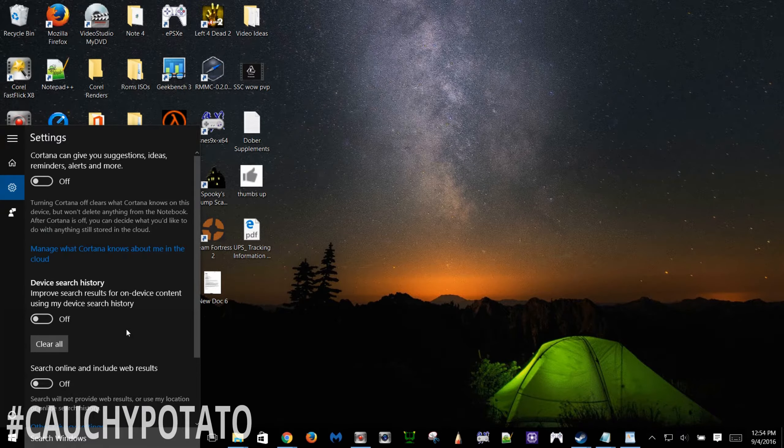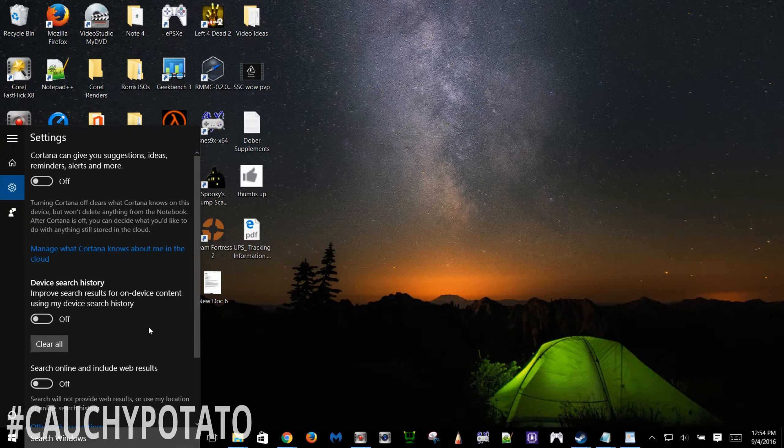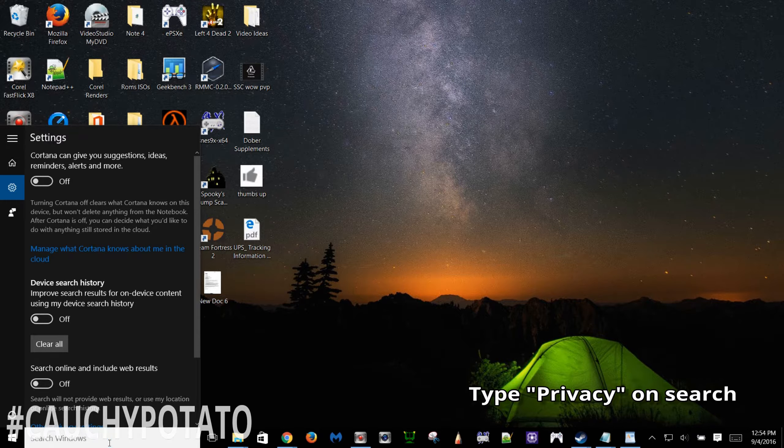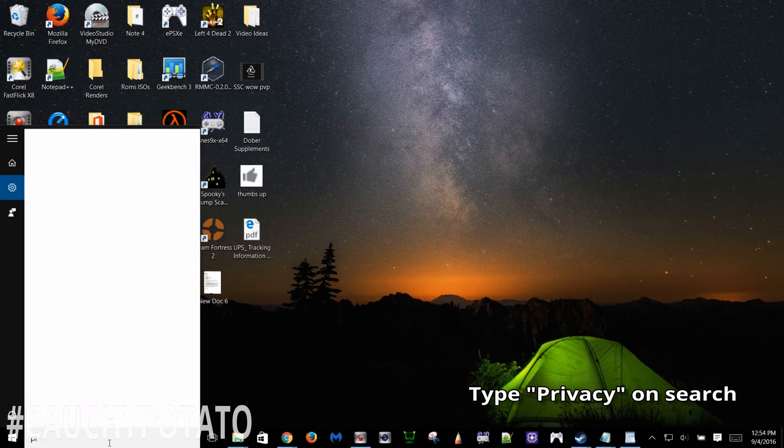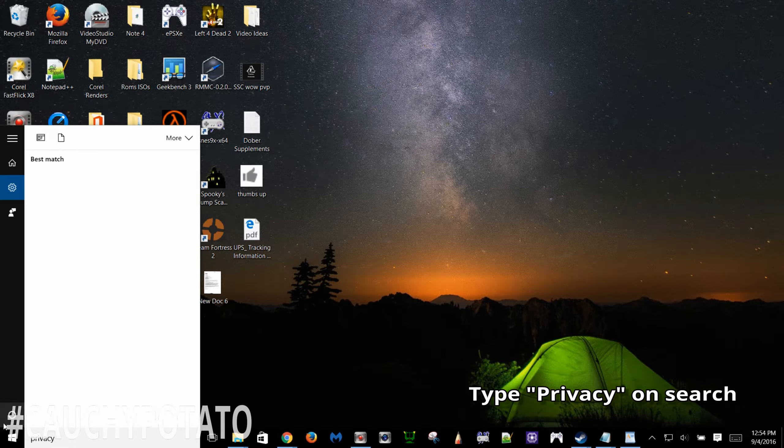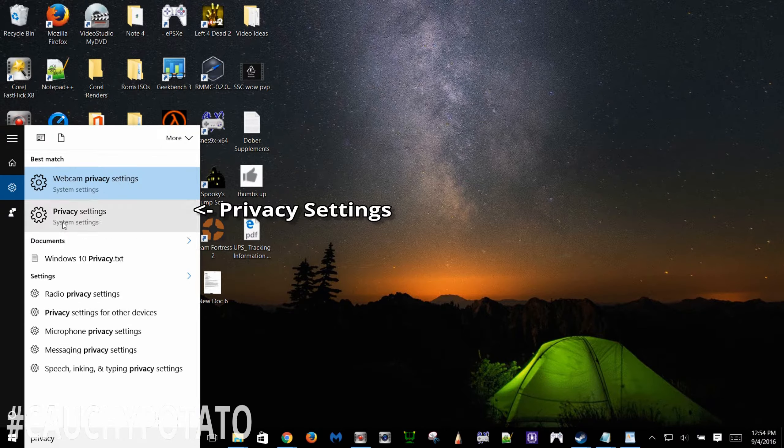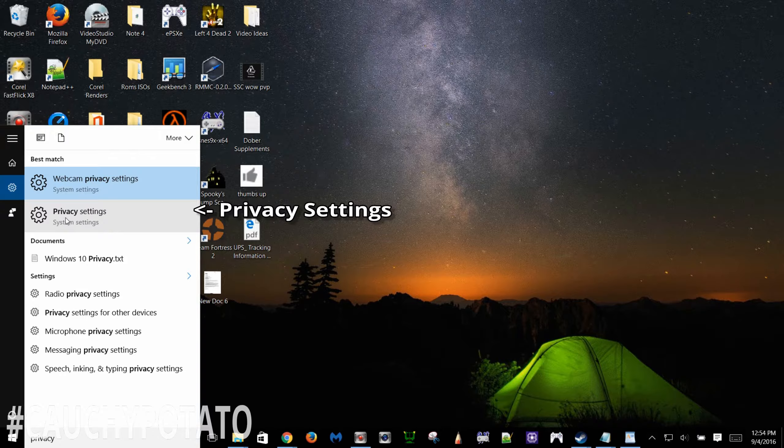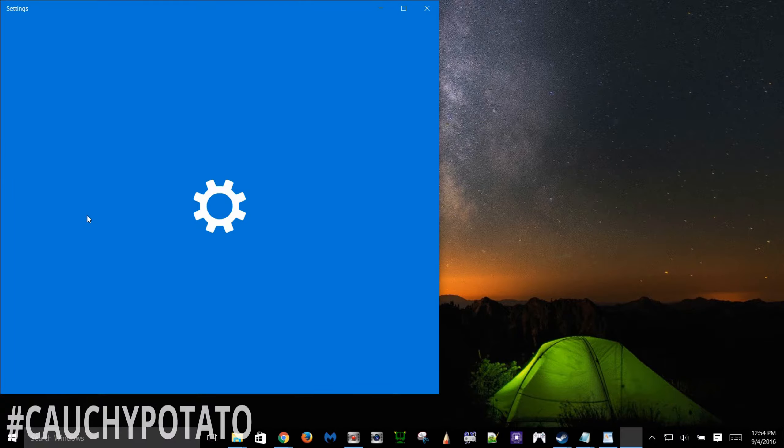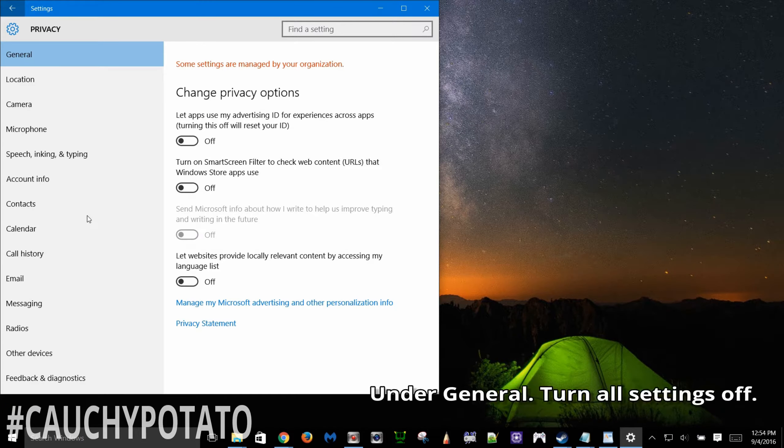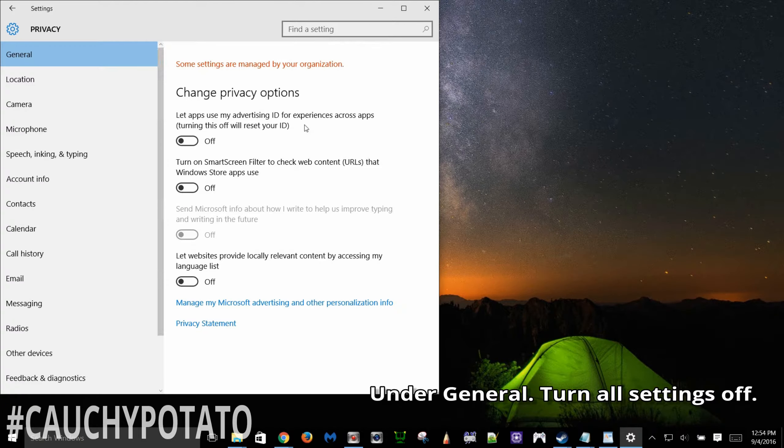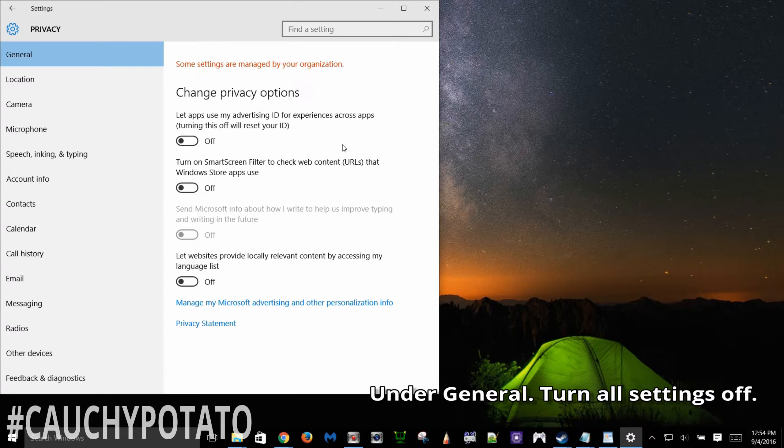Also another note, I'm not disabling things in a specific order, I'm going as how I remember them. Type privacy on the search box, click privacy settings. On general turn off everything. I don't even have an advertising ID, why would I need one. Smart screen is okay to have on but my personal policy is turn off anything that sends information to Microsoft.